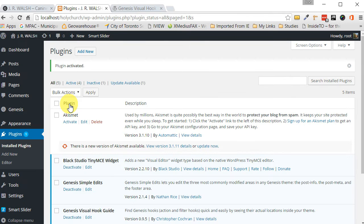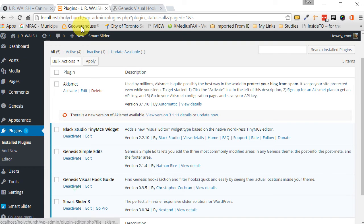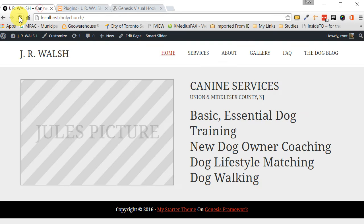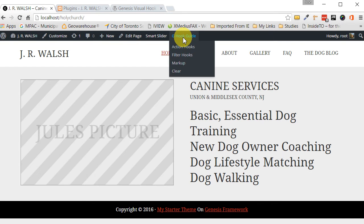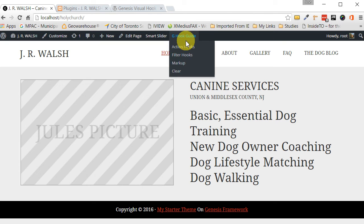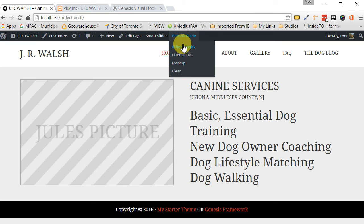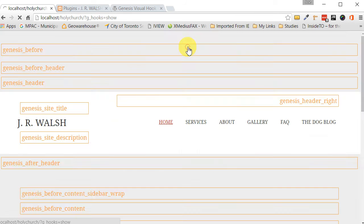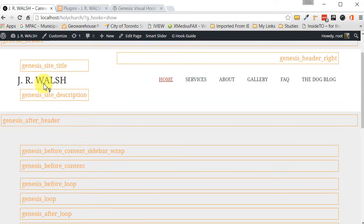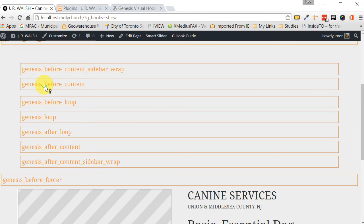As you can see, what it does right away once we activate it, which is right here, we can just refresh it. Just to make sure it's there. We go here to our webpage and you can see right away that we get this G Hook Guide. Now what it does is it gives us a number of selections and the selection that I use most often is this thing called Action Hooks. Just click on that and what you get is a whole bunch of hooks that are laid out for you.